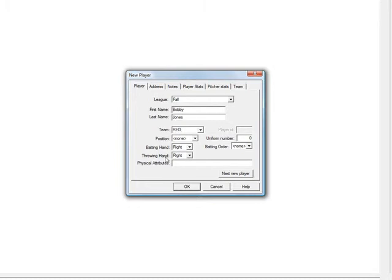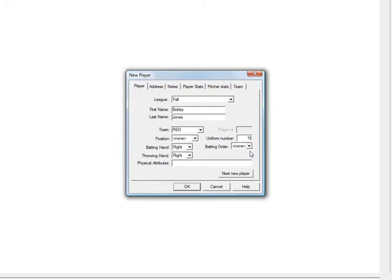Right-handed, throwing hand, batting hand, uniform number we want to put in his uniform number here. And we will assign him number 18. Batting order is not relevant here. And then if you want to type in a physical attribute you can, it's not necessary.